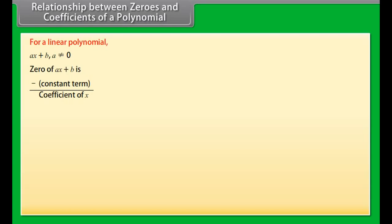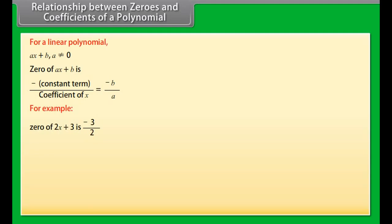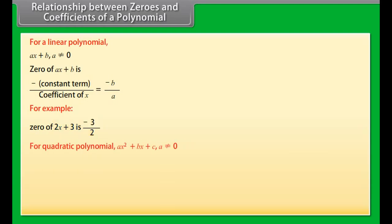The polynomial equation y = ax³ + bx² + cx + d is a cubic equation. This is the shape of the graph for a cubic polynomial.